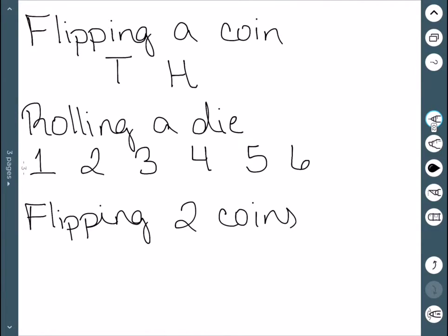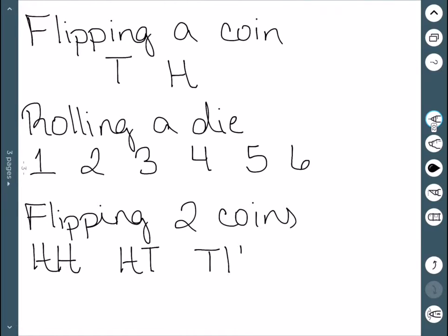As our last example, we'll look at flipping two coins. Here, I could get heads and heads, heads and tails, tails and heads, or two tails. These are the only four possible outcomes that we could have from flipping two coins.